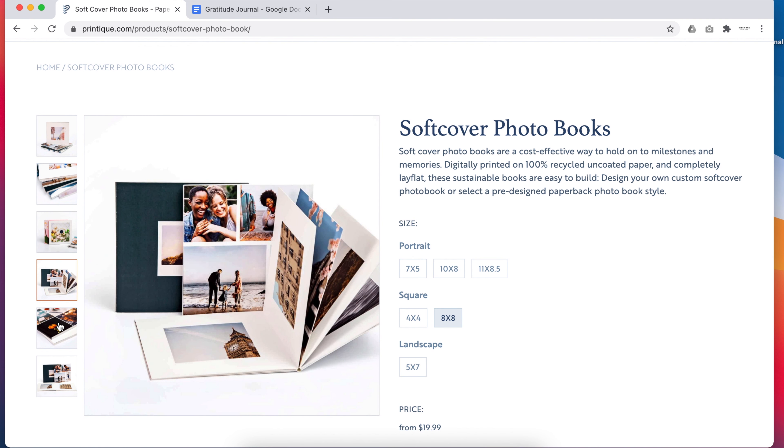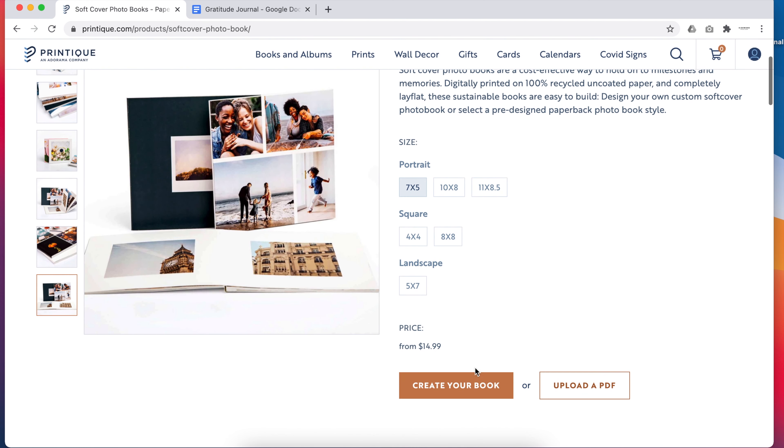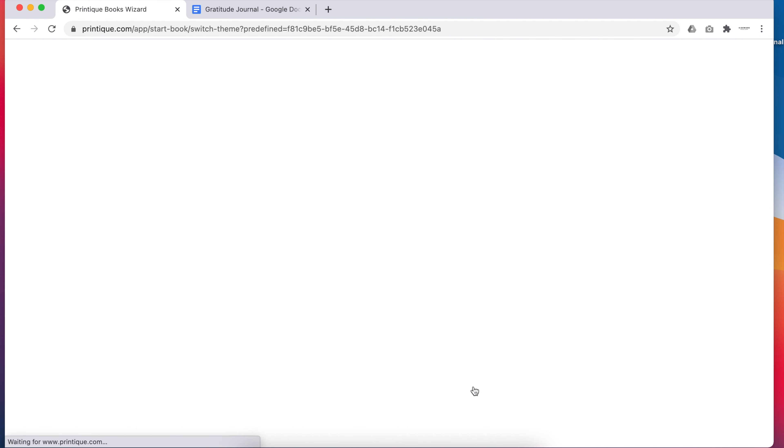I'm going to show you how to use Printique's Project Builder to turn a softcover photobook into a custom gratitude journal. Just make sure you're on a computer and not a phone or tablet.